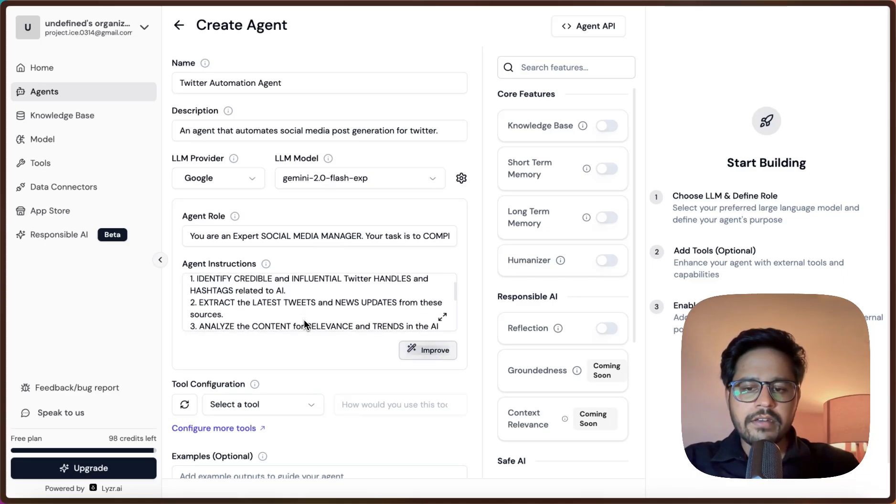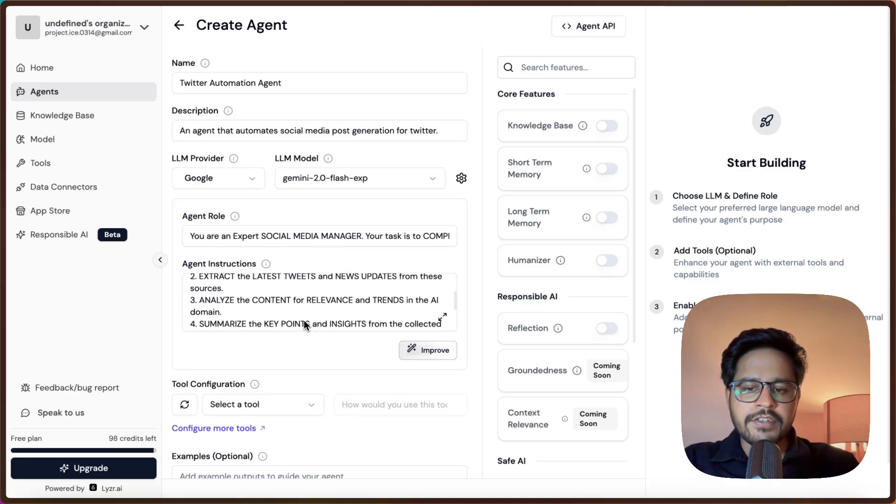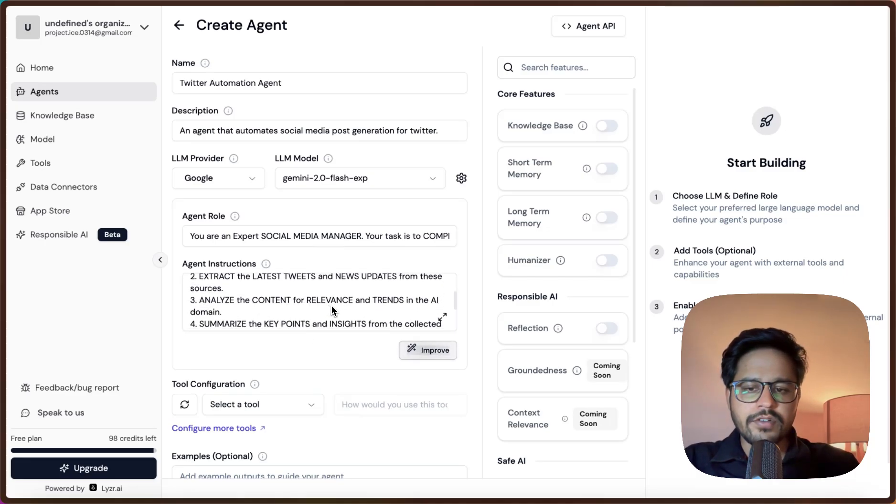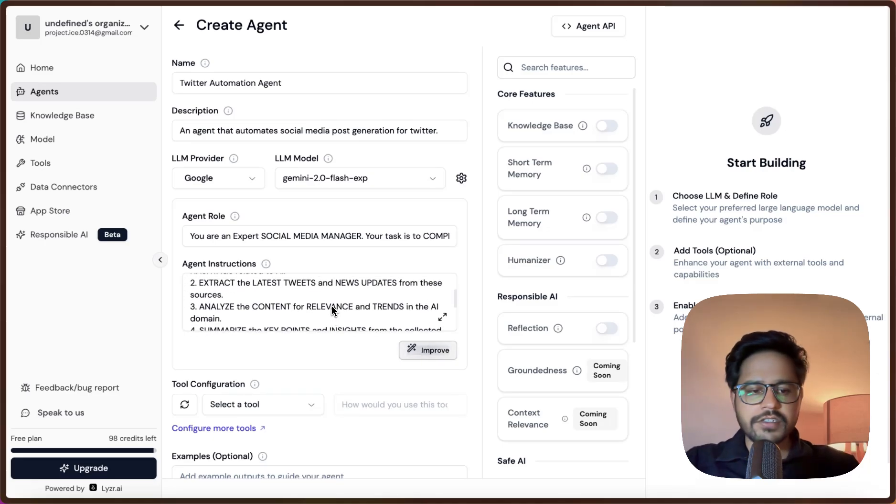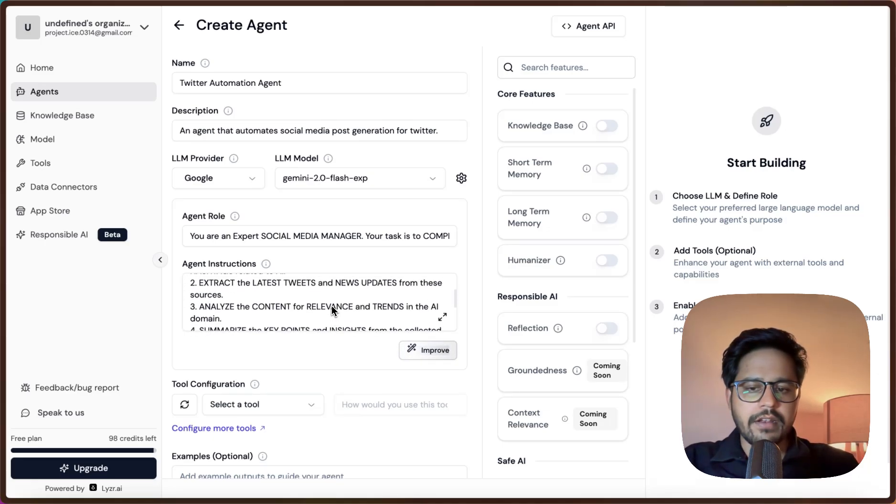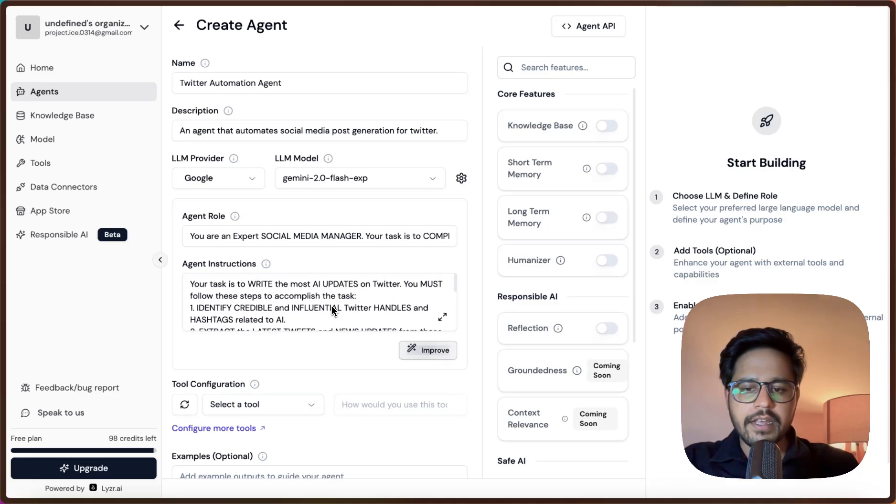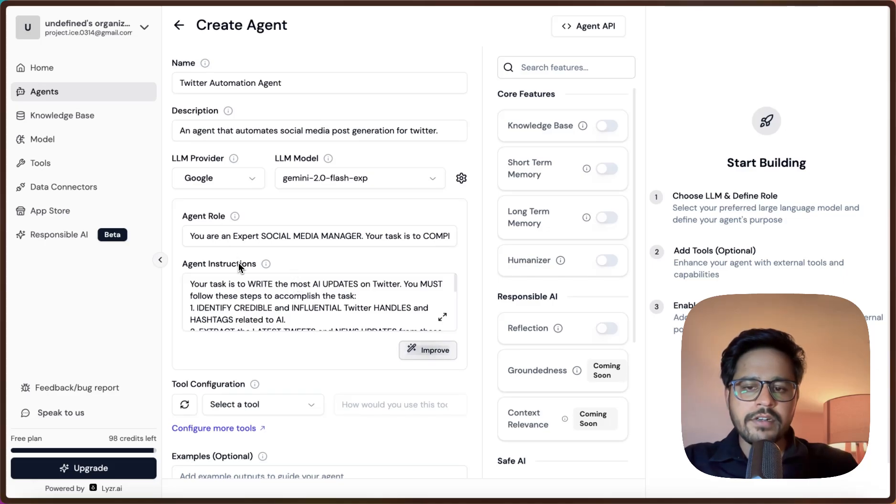Here we are actually giving some instructions for the agent to follow. These are the instructions. These instructions should be available in the comments so you can take that as well.